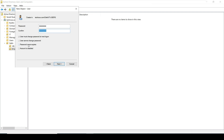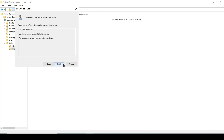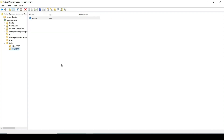The second option, 'User cannot change password', prevents the user from changing their password. 'Password never expires' overrides the Windows default policy, which expires the password after 42 days. 'Account is disabled' lets us disable the account — for example, if the user is going on leave for one or two months. Click Next and then Finish — our user is now created.